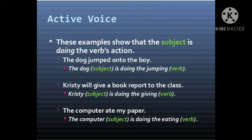These examples show that the subject is doing the verb's action. For example: 'The dog jumped onto the boy.' Here, 'jumped' is your verb and the subject of the verb is 'dog.' The work is done by the dog. Hence, it is your active voice.